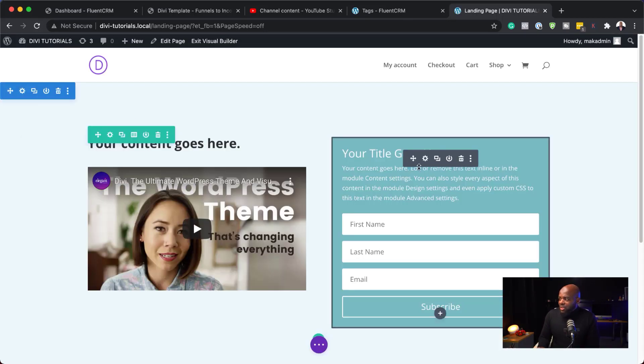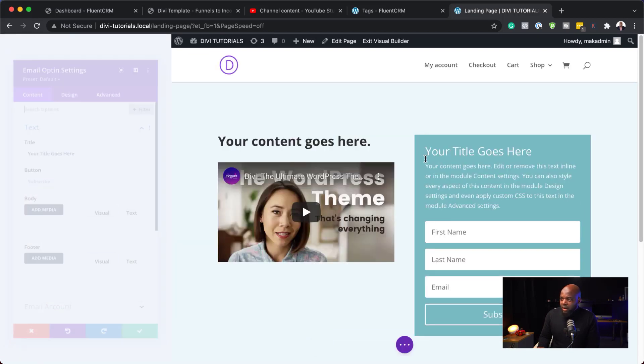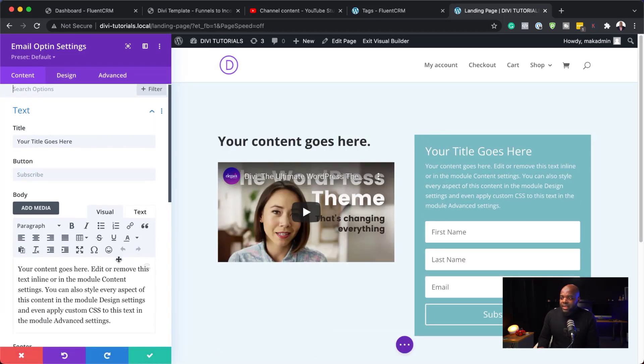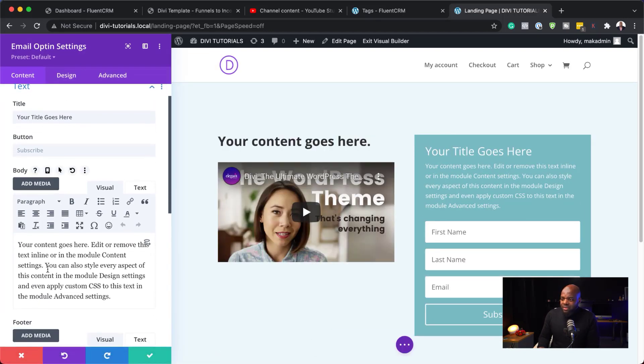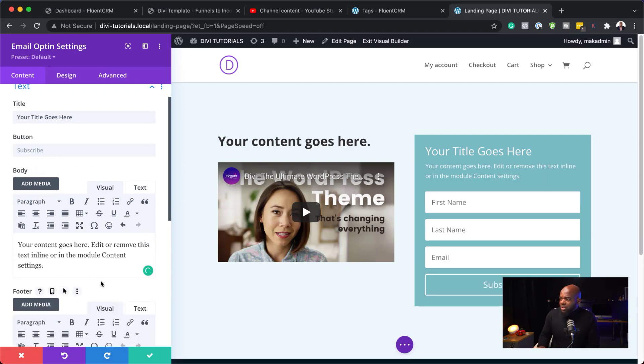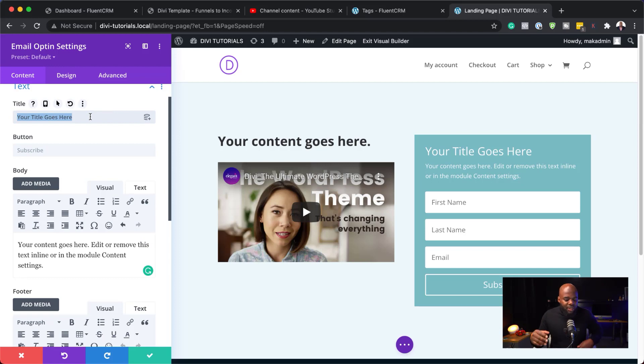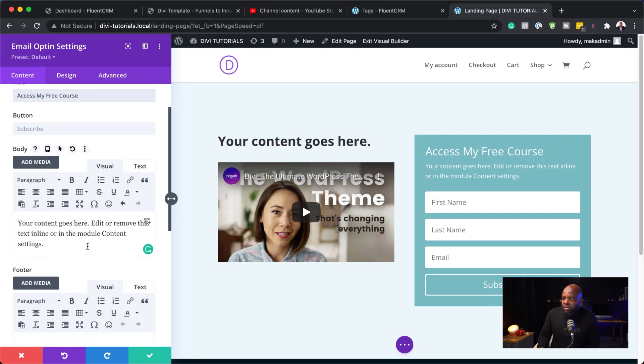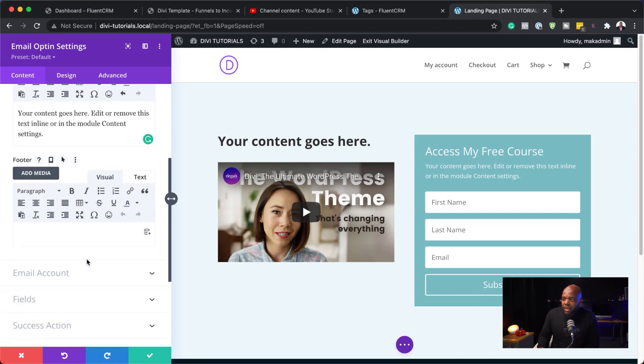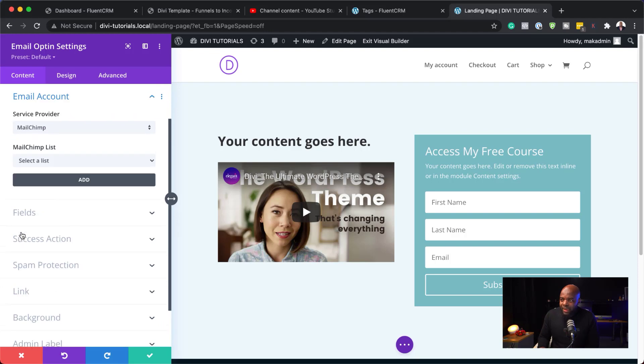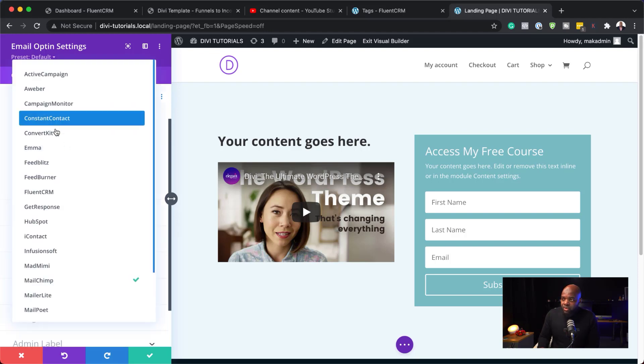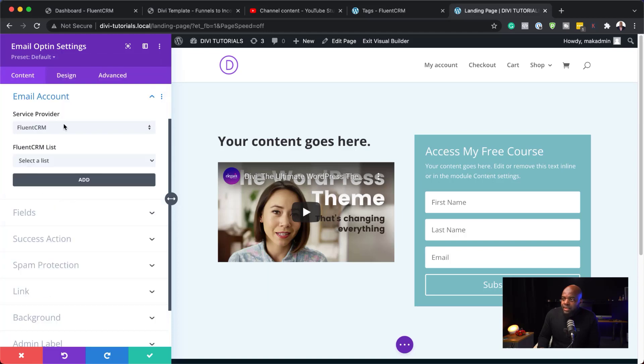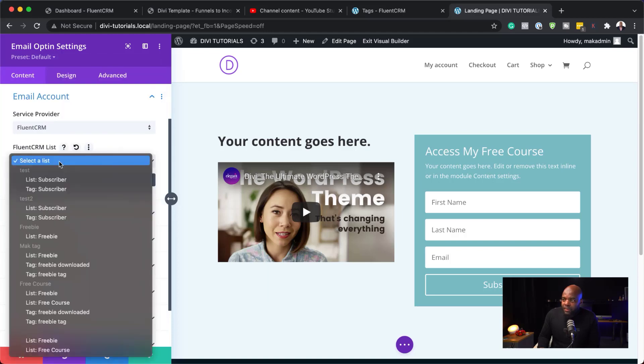Now, back over here, we might need to refresh this just to make sure that we have the latest information that's going to connect with Fluent CRM. So, what we need to do now is to come over here to this form and click on this gear icon. We're going to go into our email opt-in settings. We can customize our text here. So, we can just minimize this text a bit too much and also put a real title here to say maybe download my free course or access my free course. So, access my free course. This is your course description. Now, what is important here is to come over here to email account. This is where you want to select your service provider. So, in this case, it's Fluent CRM. So, I'm going to come over here, select Fluent CRM.